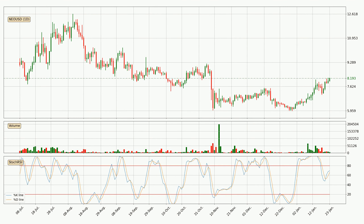Jumping to the daily stochastic RSI, there are no signs of the stochastic RSI being oversold or overbought at this time. But the %K line is over the %D line, which means the current trend is to the upside.